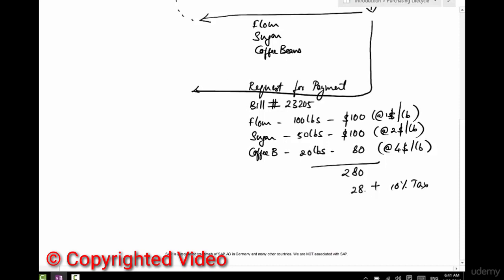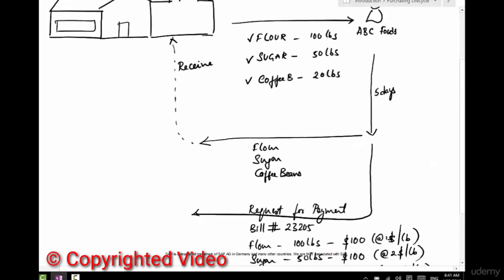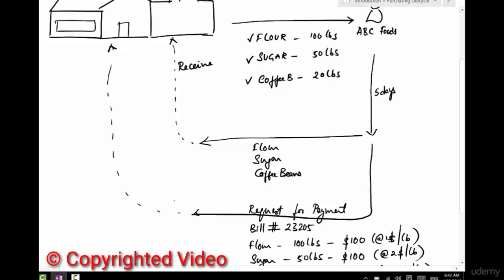Say there's a tax, a tax of 10% sales tax. That's going to be $28, and the total is going to be $308. That's what we should be paying this vendor. Again, this comes as a paper invoice or an email, and it comes to my address. That's the request for payment.